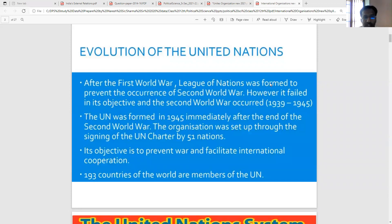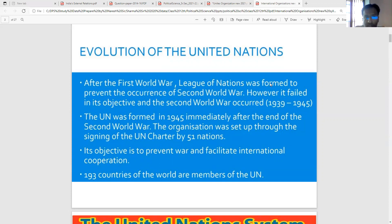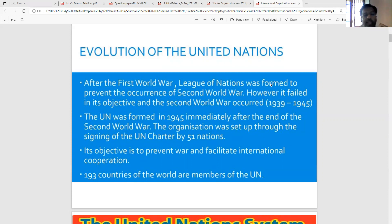Now the evolution of the United Nations. The evolution started after the First World War. The League of Nations was formed to prevent the occurrence of a Second World War. However, it failed in its objectives and the Second World War occurred in 1939 to 1945. The UN was formed in 1945, immediately after the end of the Second World War. The organization was set up through the signing of the UN Charter by 51 nations. Its objective is to prevent war and facilitate international cooperation. Now 193 countries of the world are members of the UN.